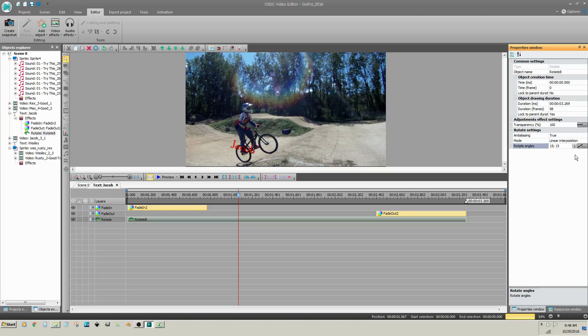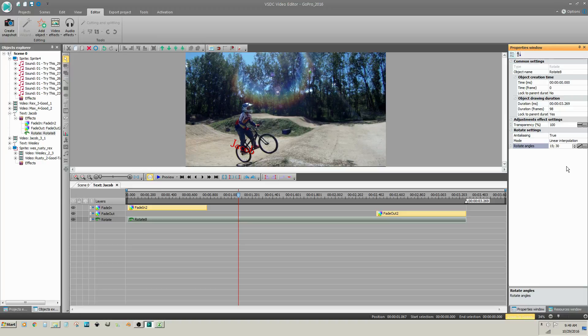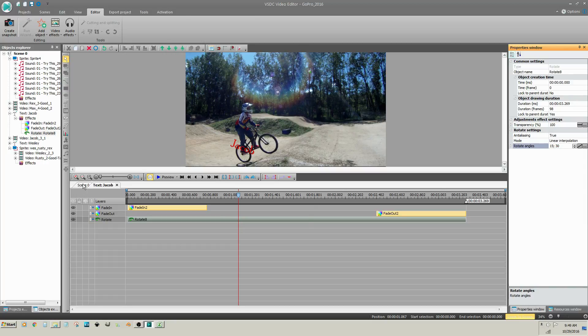You can also animate the rotation by clicking on the straight line to the right of the Rotate Angles value. A second angle value appears in the Rotate Angles box. Change that value to a different angle. So the animation will be a rotation from 15 degrees to 30. We'll preview this.